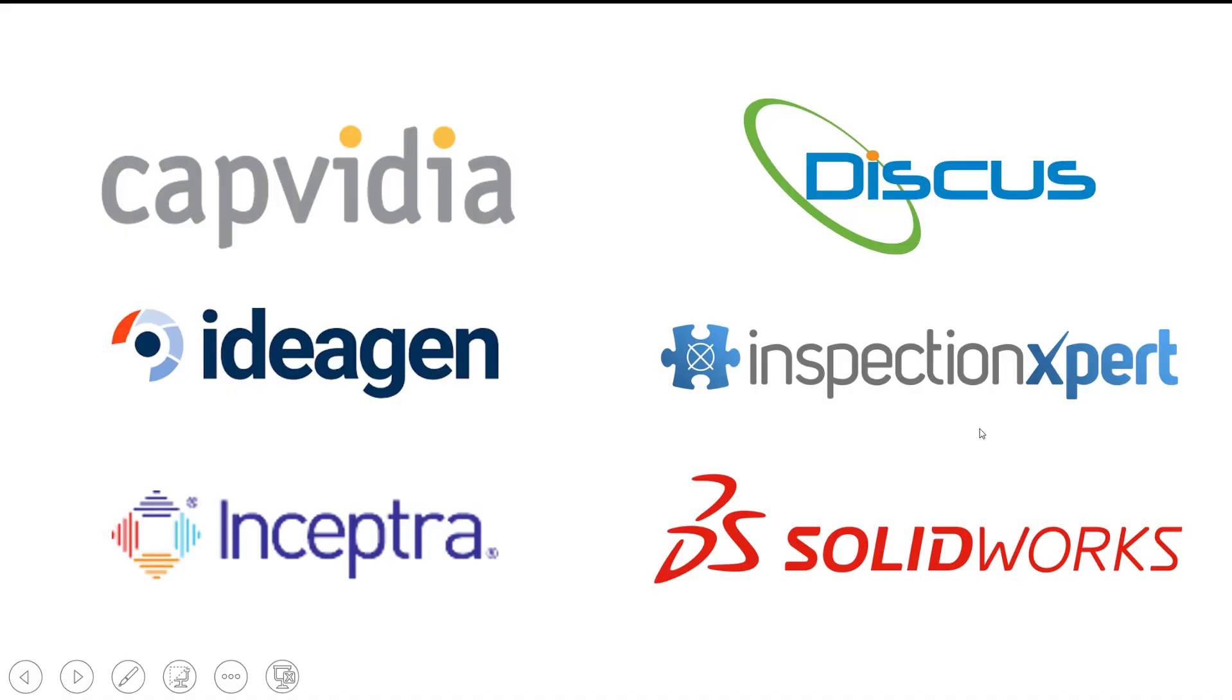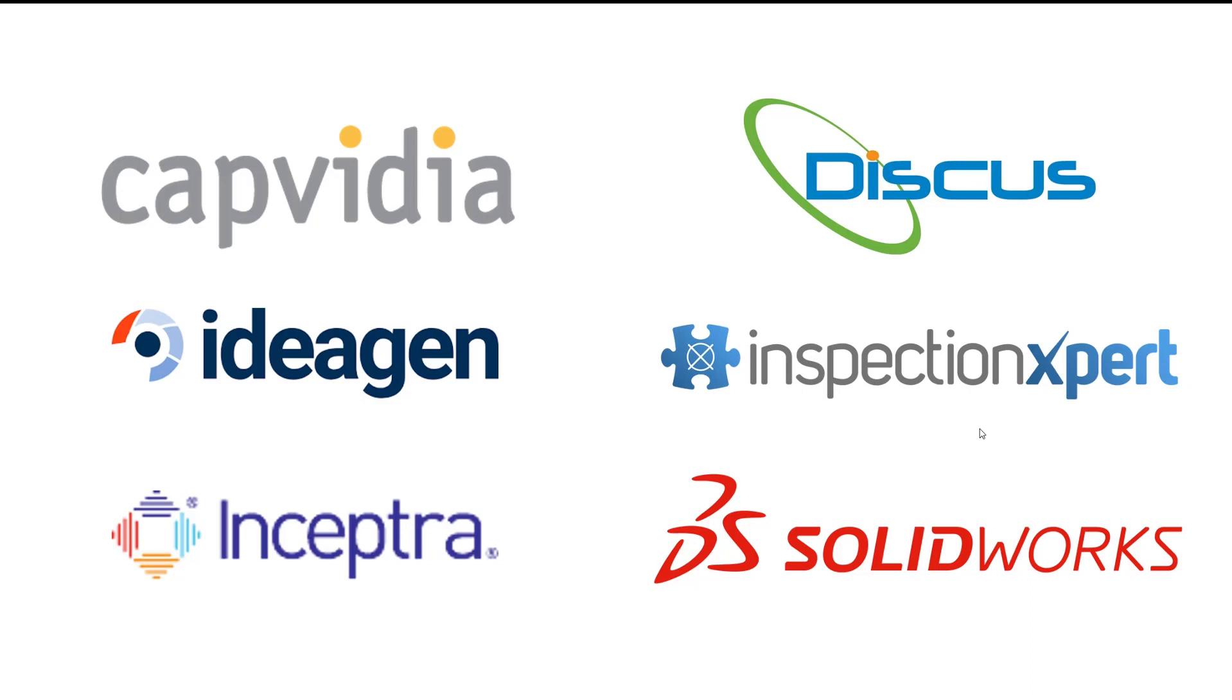The companies displayed here all have bubbling software that publishes directly to NetInspect. This means you and your suppliers can use the preferred method or tool to extract the data from the drawing, and it can always end up in NetInspect in the same AS9102 format for electronic submission and real-time review and buy-off.